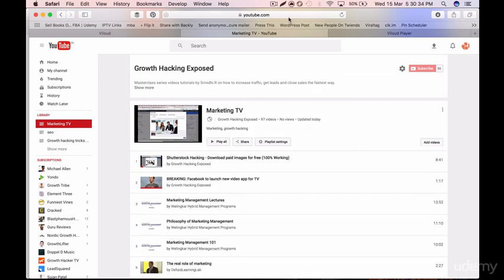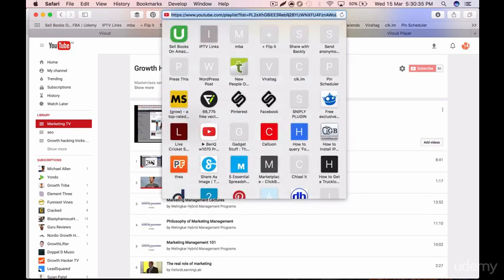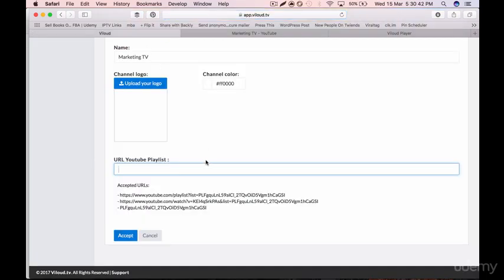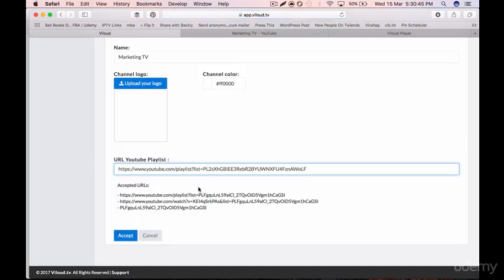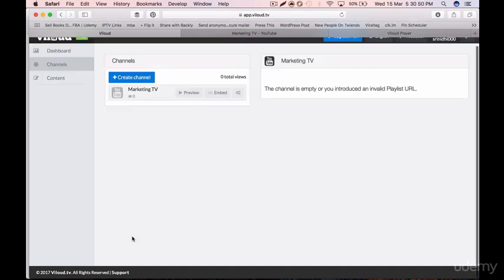Once that is done, I need to get the URL of this playlist. I select the URL, press Ctrl+A and Ctrl+C to copy it, then go back to Viloud and paste this URL into the YouTube playlist field and click Accept. Now I have this playlist URL in place with all the videos in the correct order.